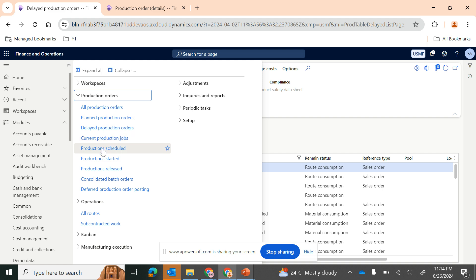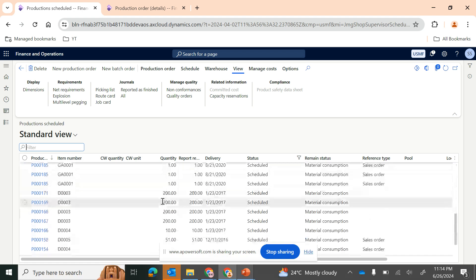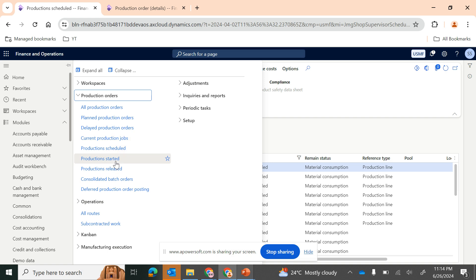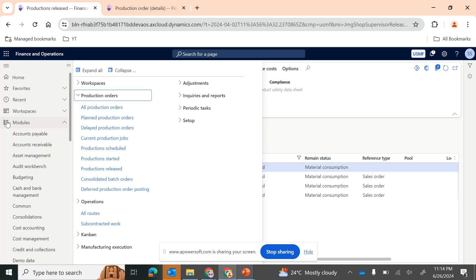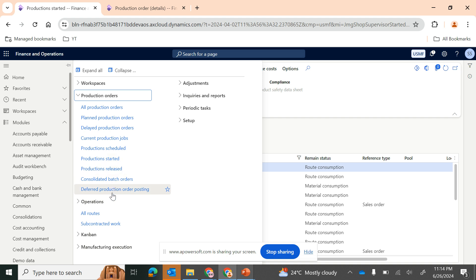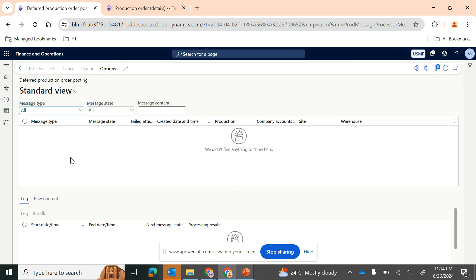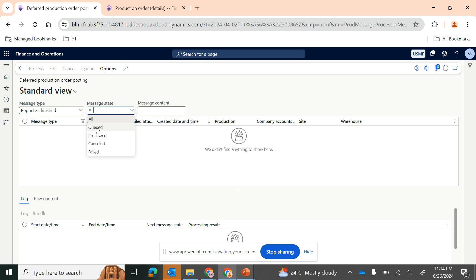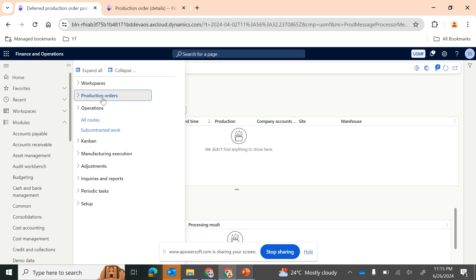There are also scheduled production orders — filtered by status — but we won't talk about that right now. Other menu items are self-explanatory: production started and production released show orders filtered by those statuses for quick access. There is also a deferred production order posting menu item where you can view production orders deferred for posting. We may discuss that in more detail during the master planning series.